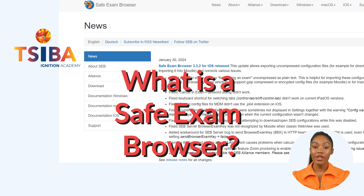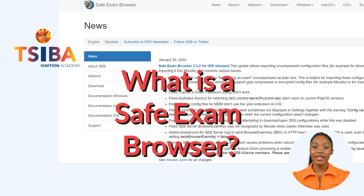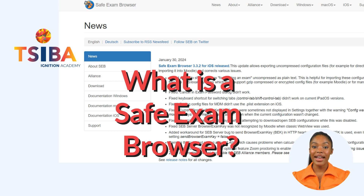The browser window won't have a URL or search field. Browser forward and back navigation and reload can be disabled. Switching to other applications is disabled by default. Shortcut keys are disabled.